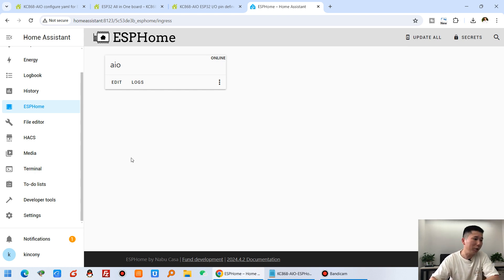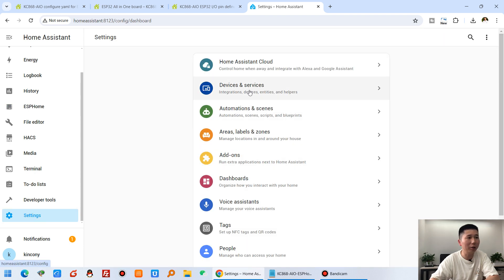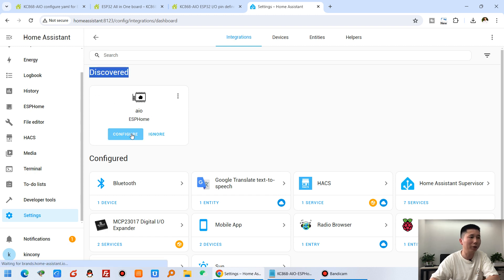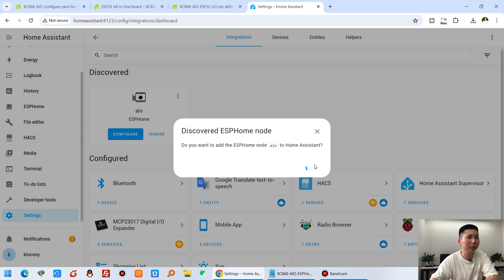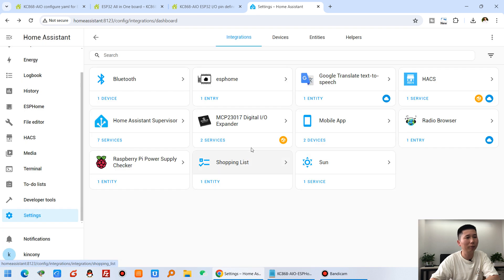Now we need to add the device to Home Assistant. Go to Settings, then Devices and Services. You will see that the AIO device has been auto-discovered. Click Configure, then Submit. You'll see a success message — click Finish. The ESP-Home integration and the AIO device are now added.